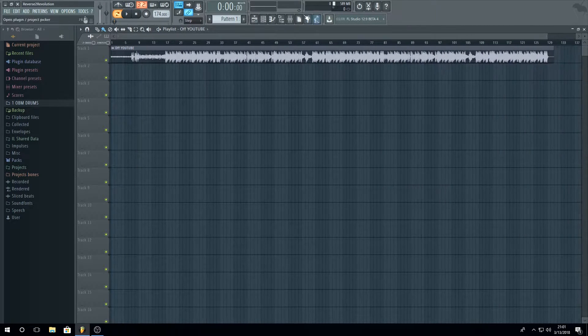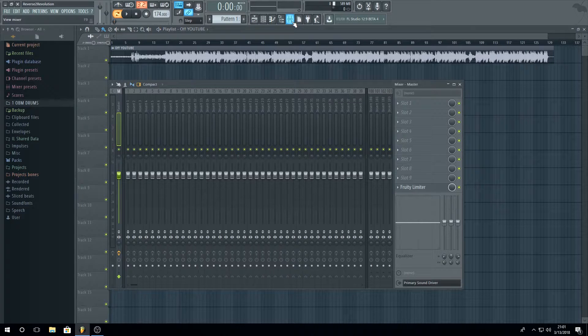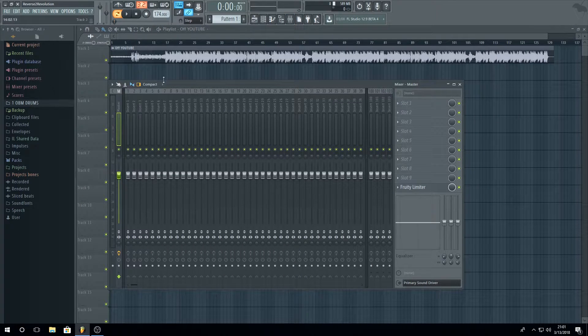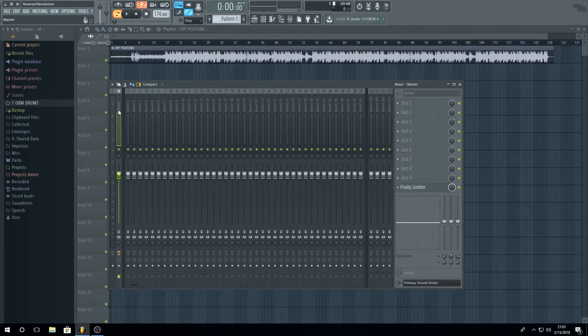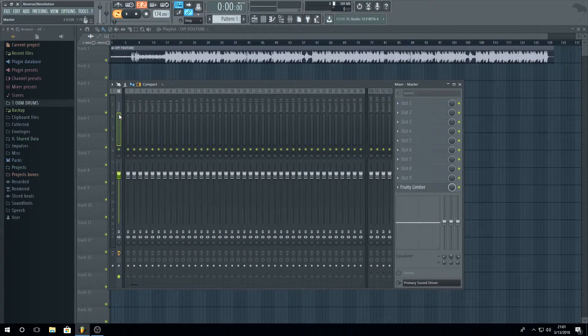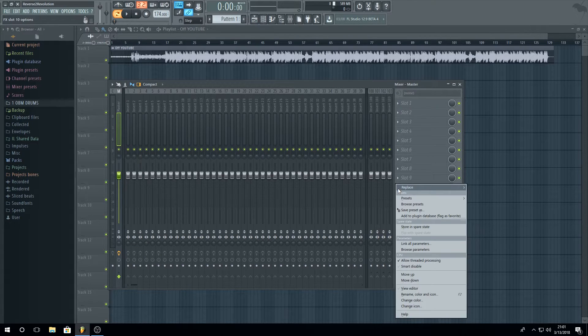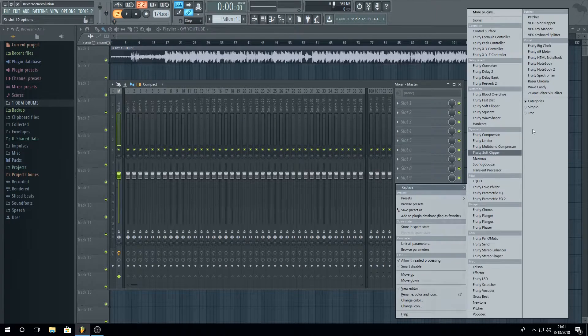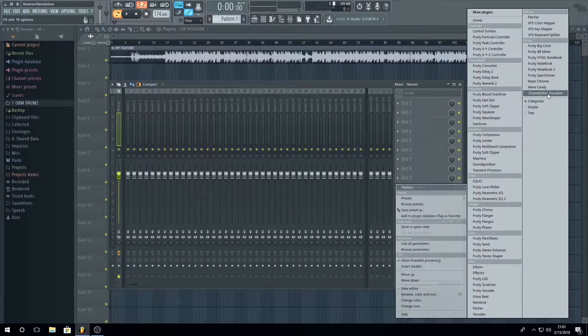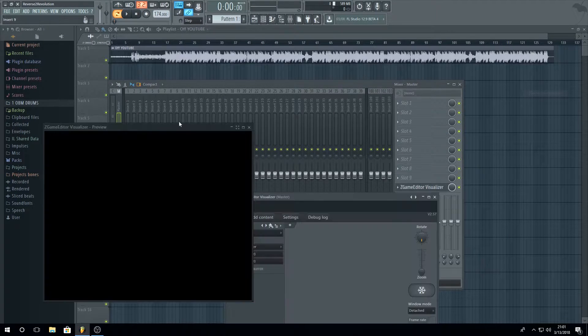Open up your mixer and on this first master track, go and change this to the ZGameEditor.